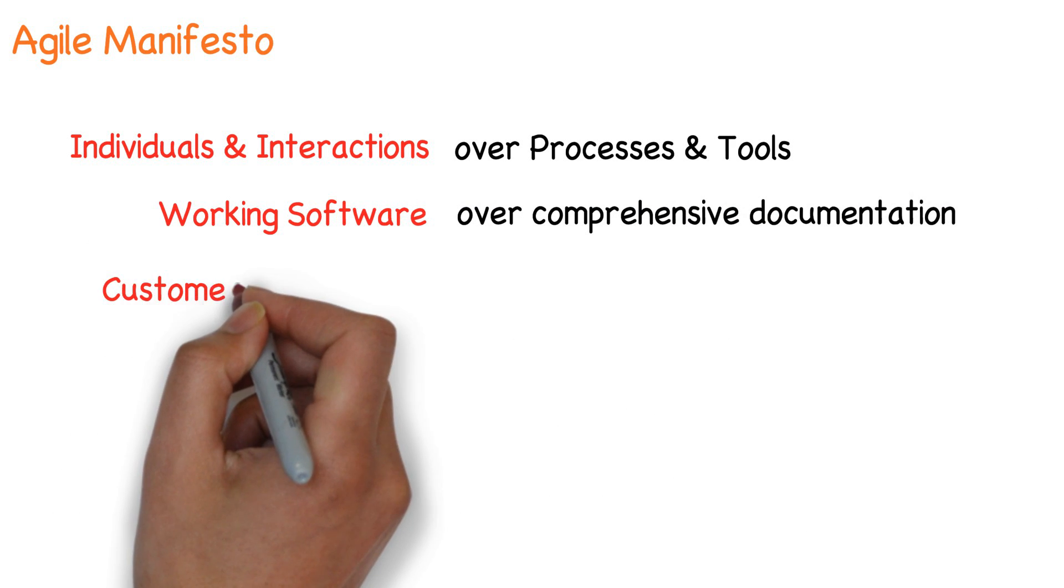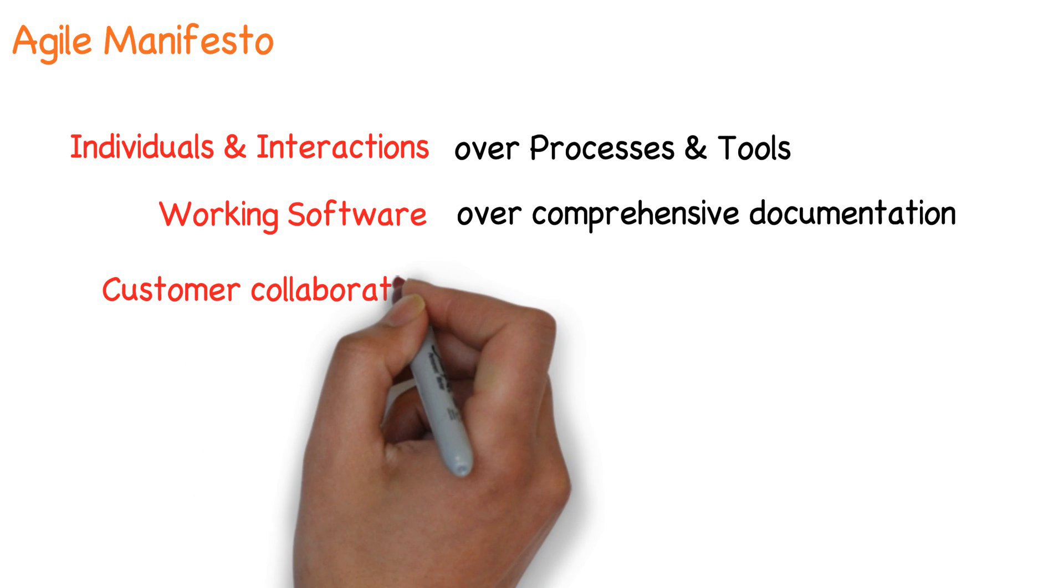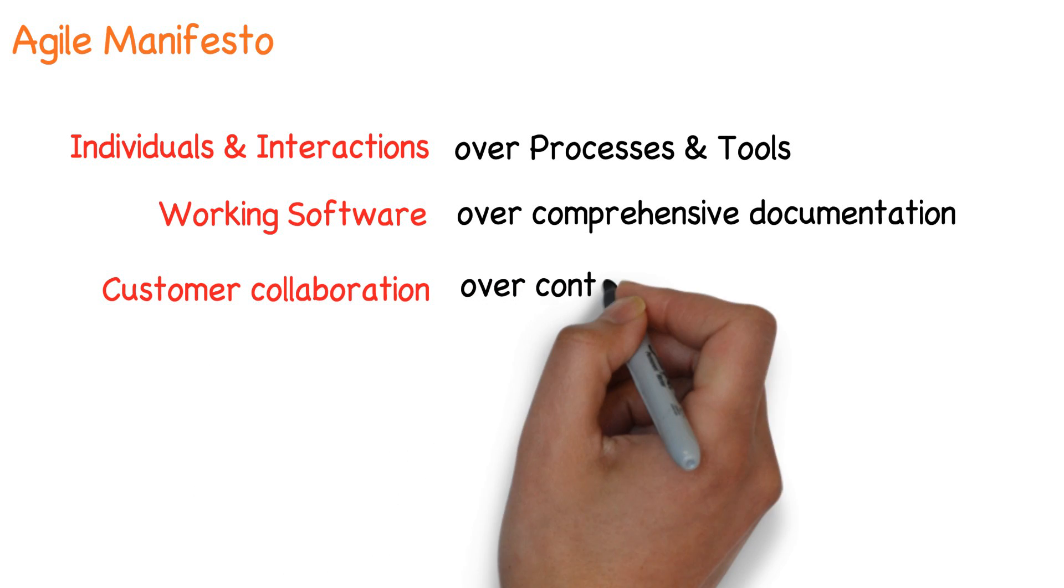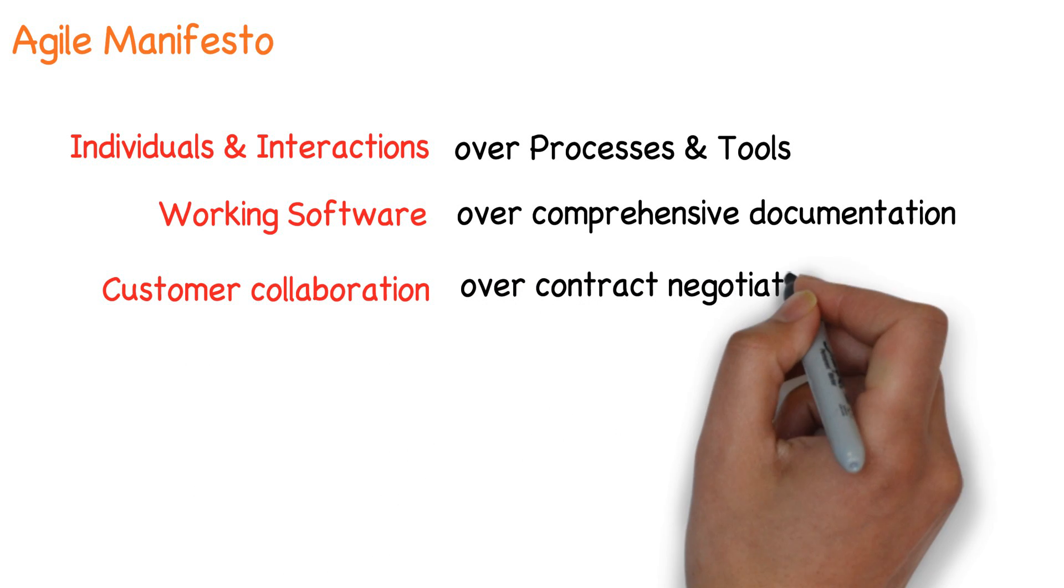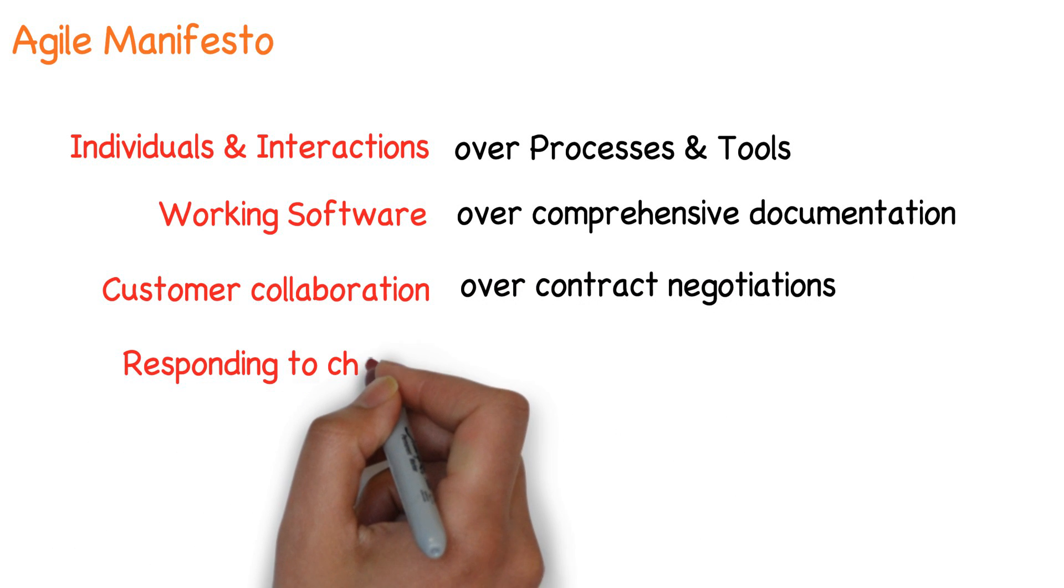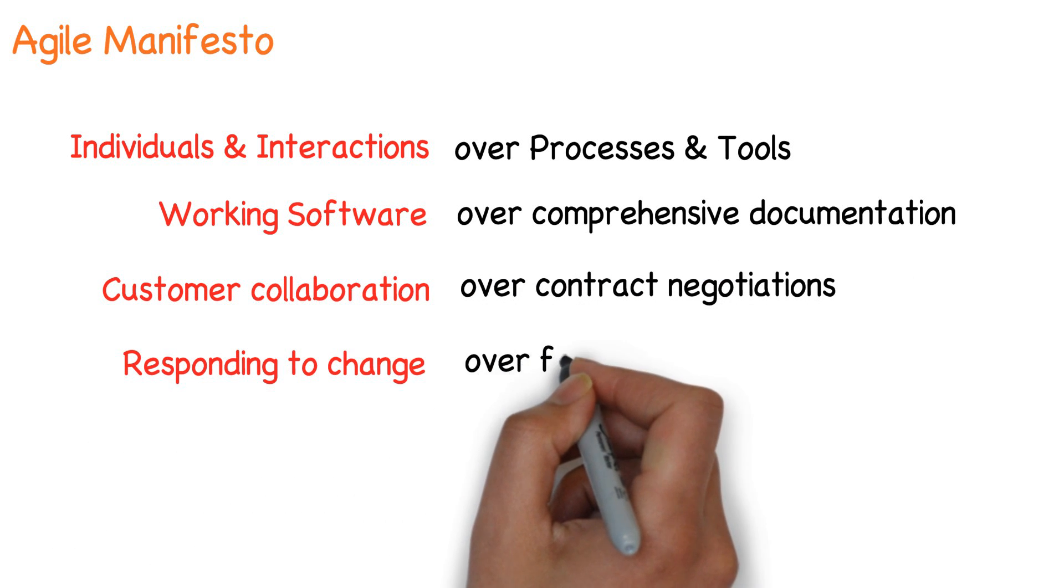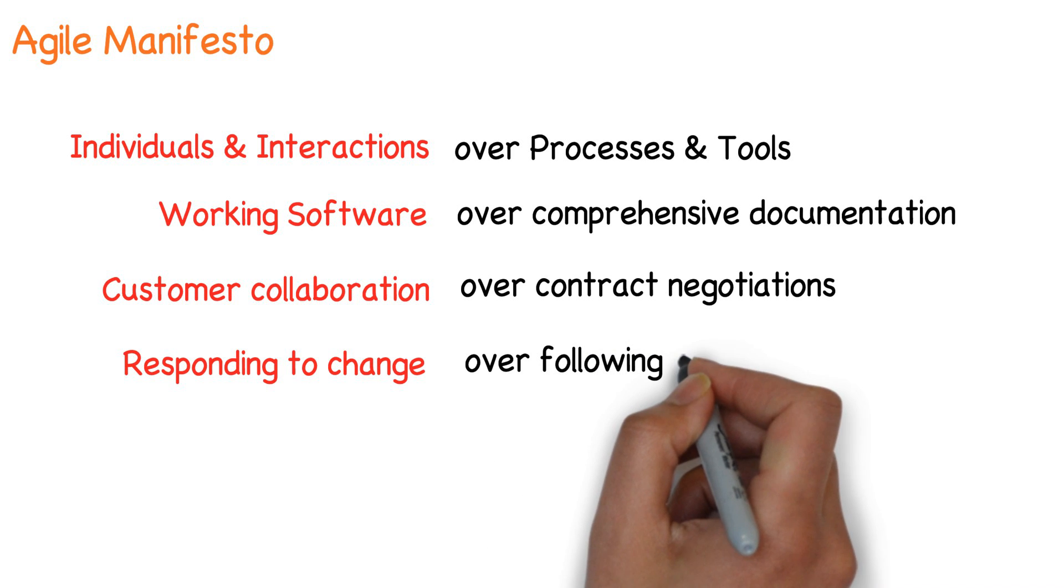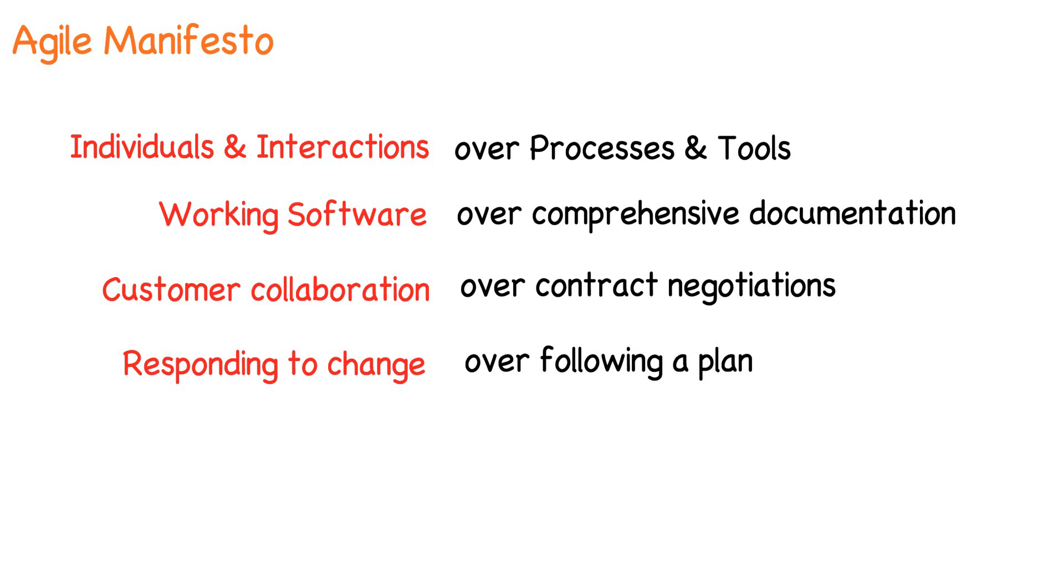Customer collaboration over contract negotiation, responding to change over following a plan. While there is value in the items on the right, the items on the left are valued more.